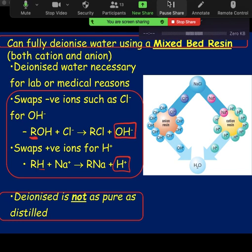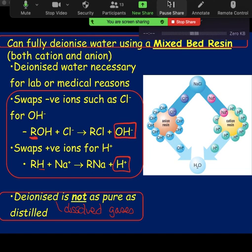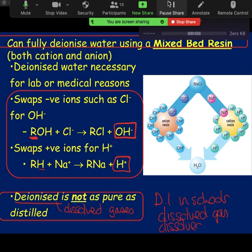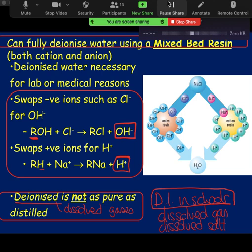Deionized isn't as pure as distilled because you can have dissolved gases in there that you're not going to get rid of, whereas distilling will push everything out — you're just literally heating and evaporating to get the pure water. With deionized water you may still have dissolved gases. The deionized water we use in school has issues with both dissolved gases and dissolved salts, because we're only swapping the calcium or magnesium for sodium.